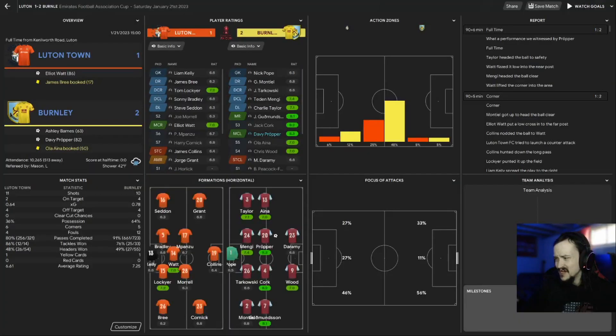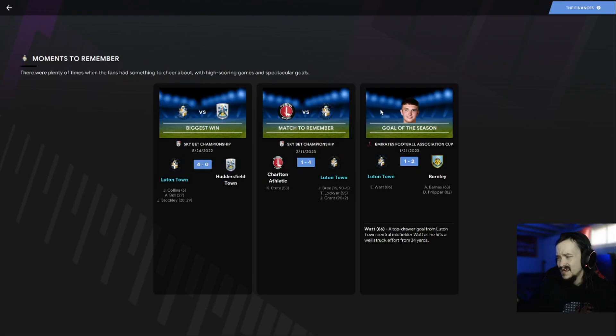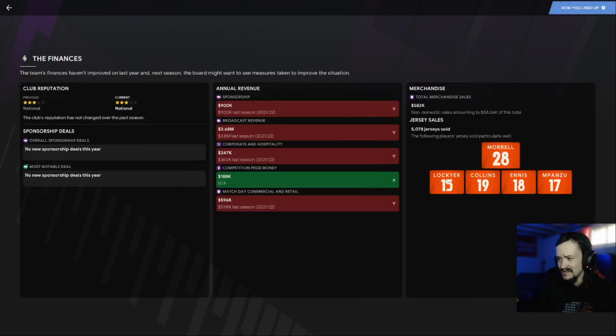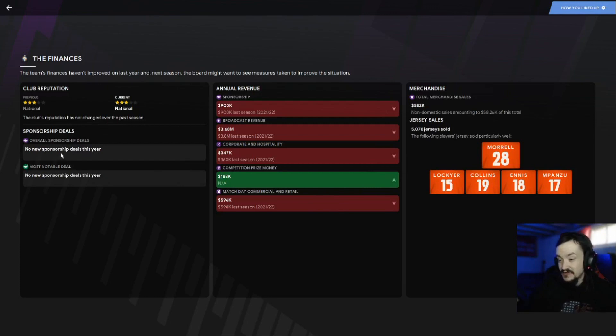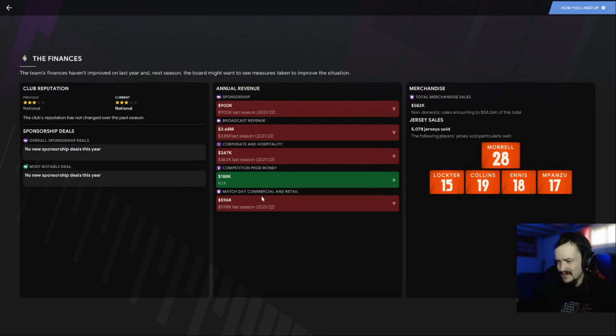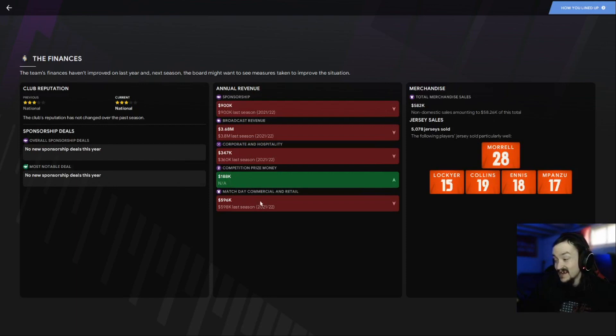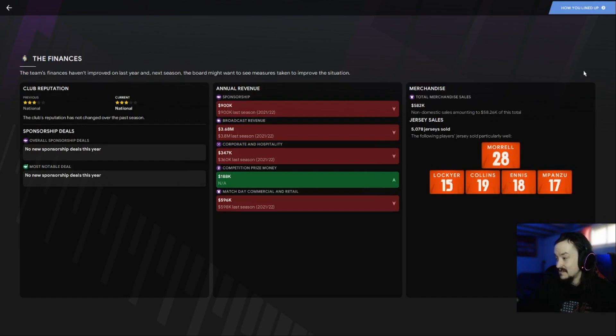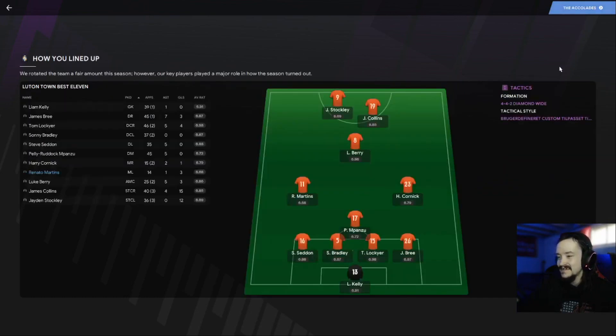Let's watch these goals. This is goal of the season by the way. I don't know if I would call that a goal of the season, it's good but we've had better goals. Basically nothing has changed, no new sponsorships. Broadcast revenue actually went down a little bit, corporate and hospitality went down. Competition prize money we've got 188k which I can't really complain about.